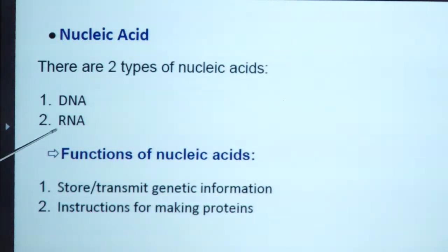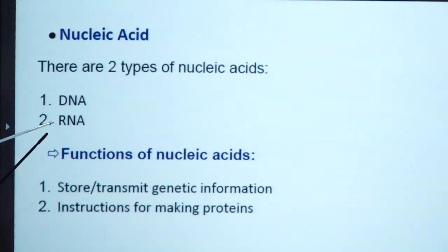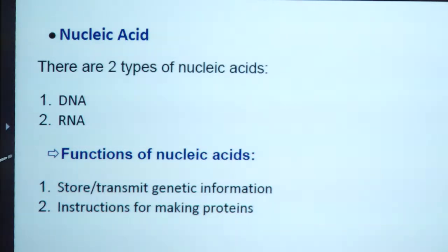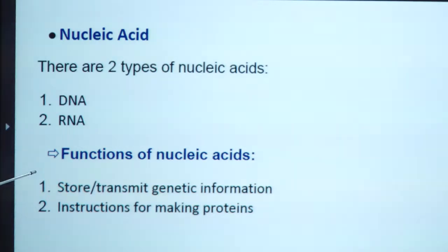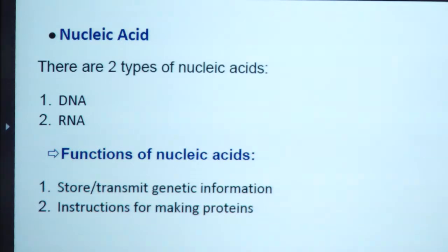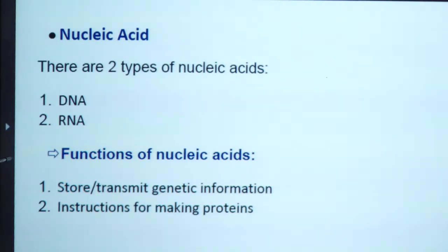Nucleic acids are of two types: DNA (deoxyribonucleic acid) and RNA (ribonucleic acid). Their two main functions are: first, they store or transmit genetic information from one generation to the other; and second, they provide instructions for making proteins in the living system.